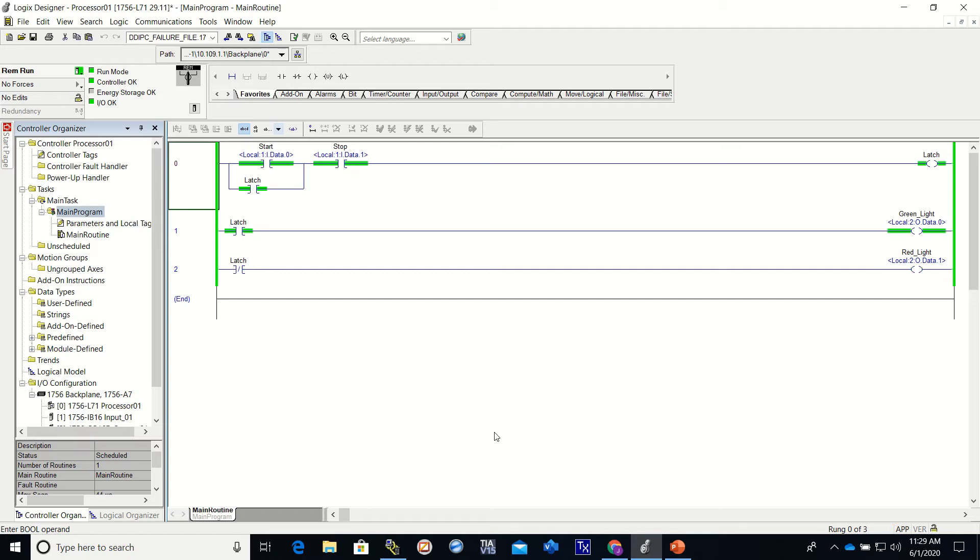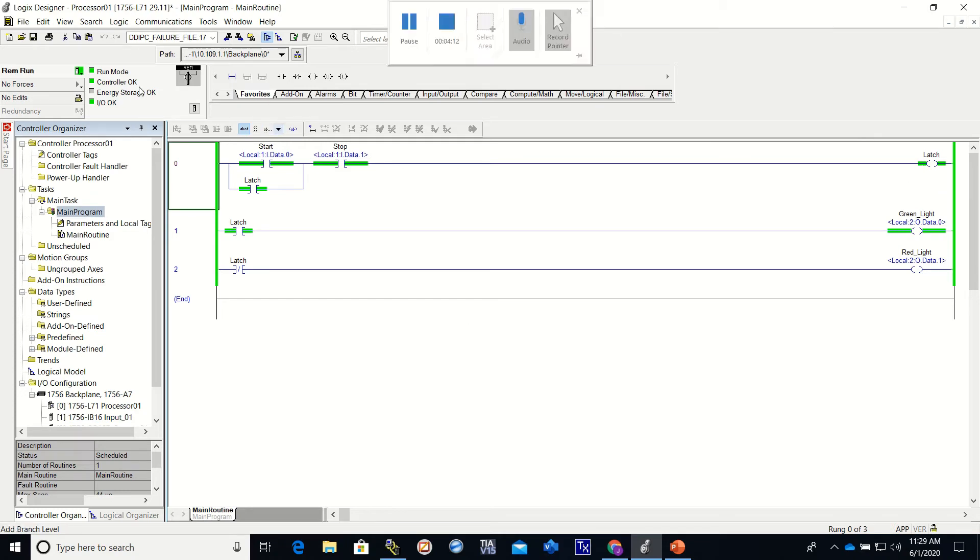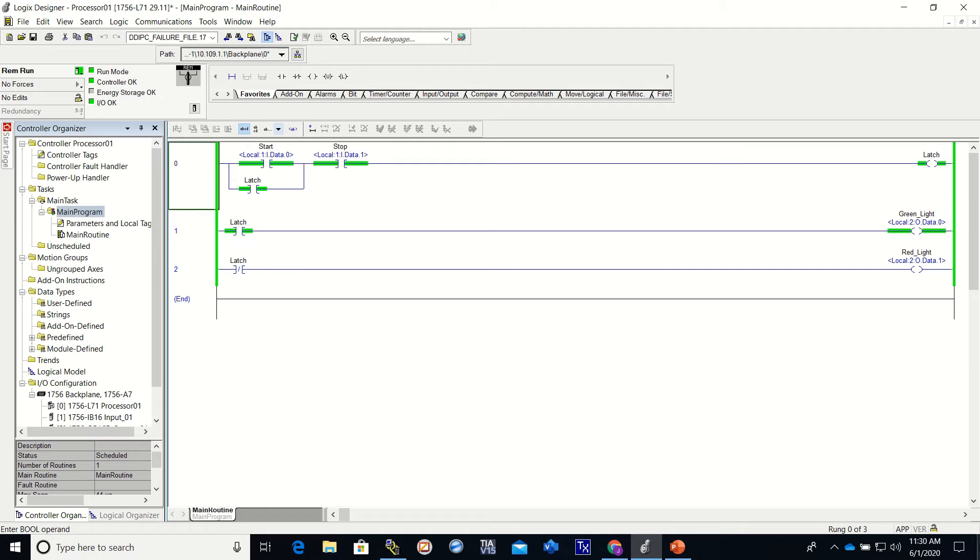So now when I press the start button, you can see the latch came on, this latch came on, that latch came on, and the green light right here came on. The red light went off.